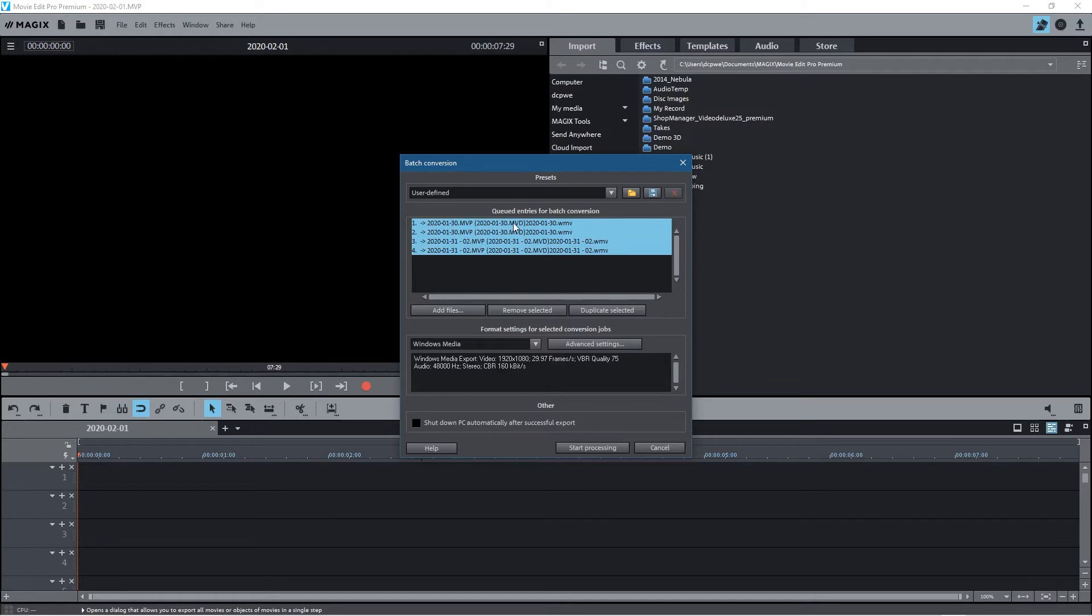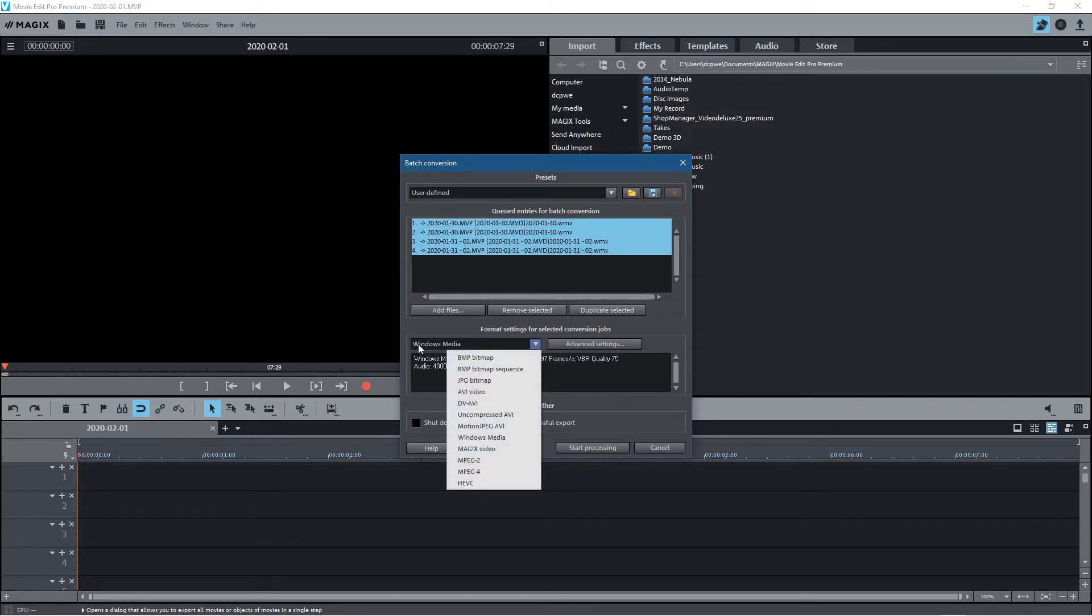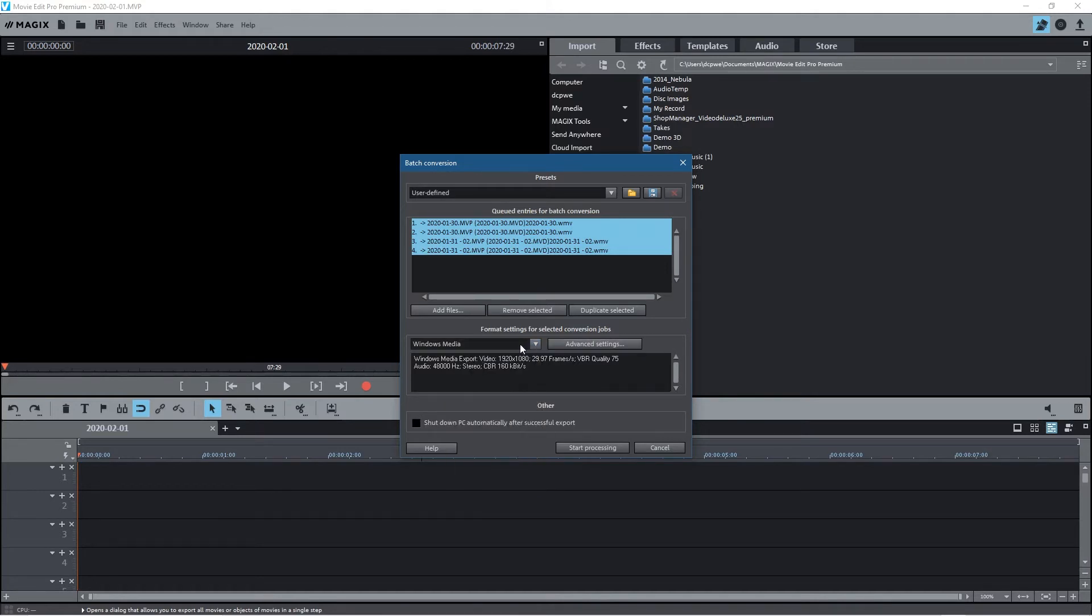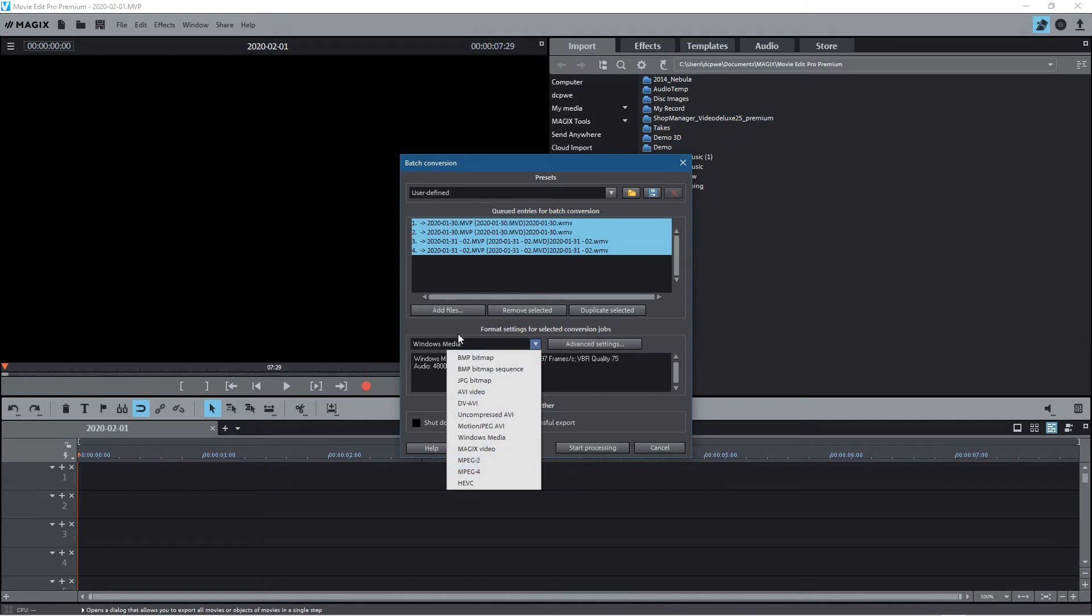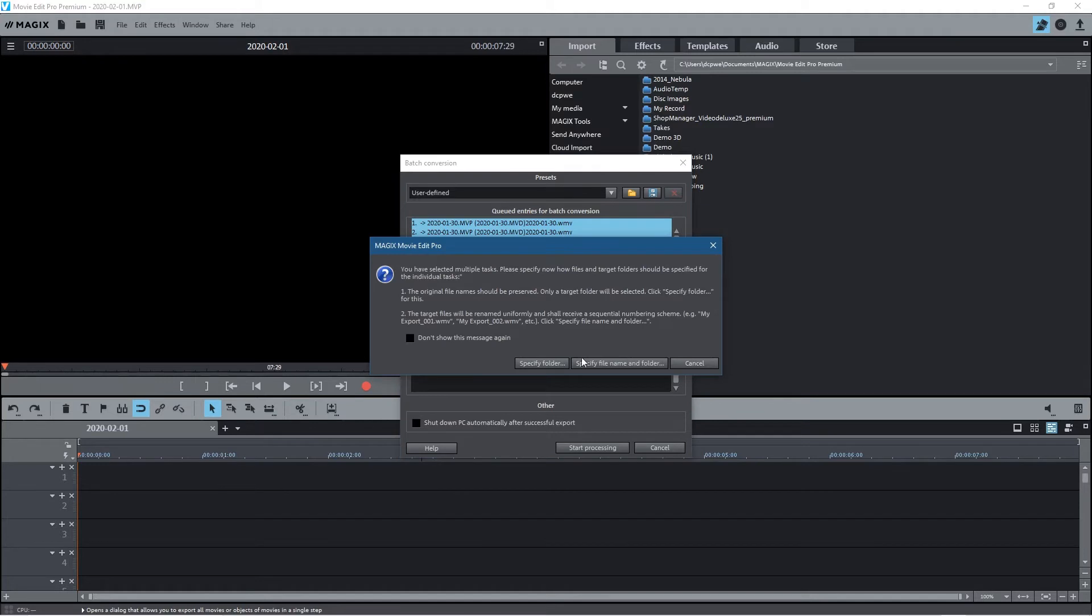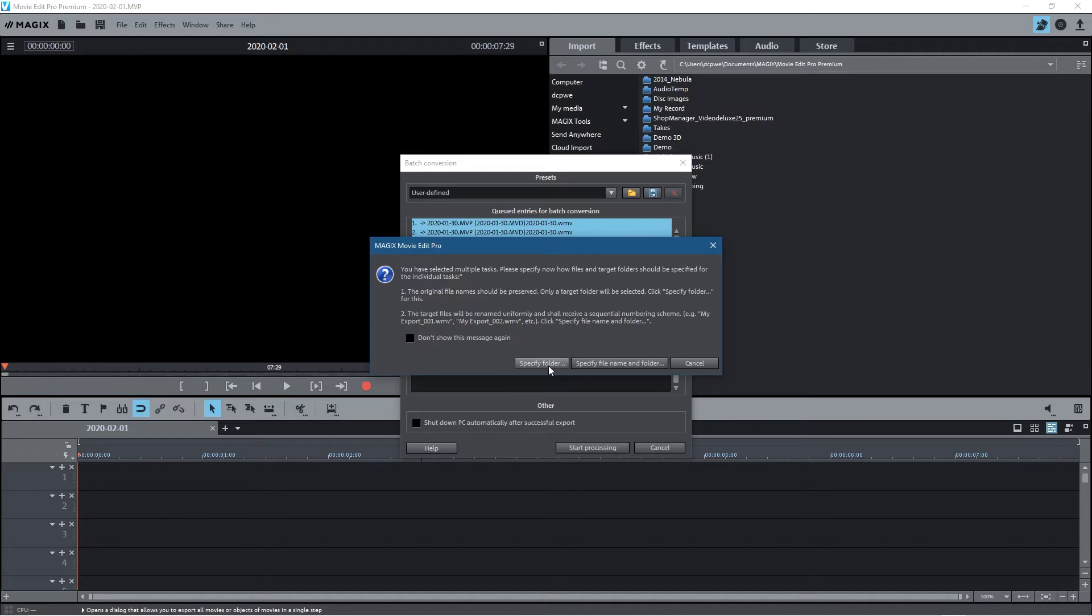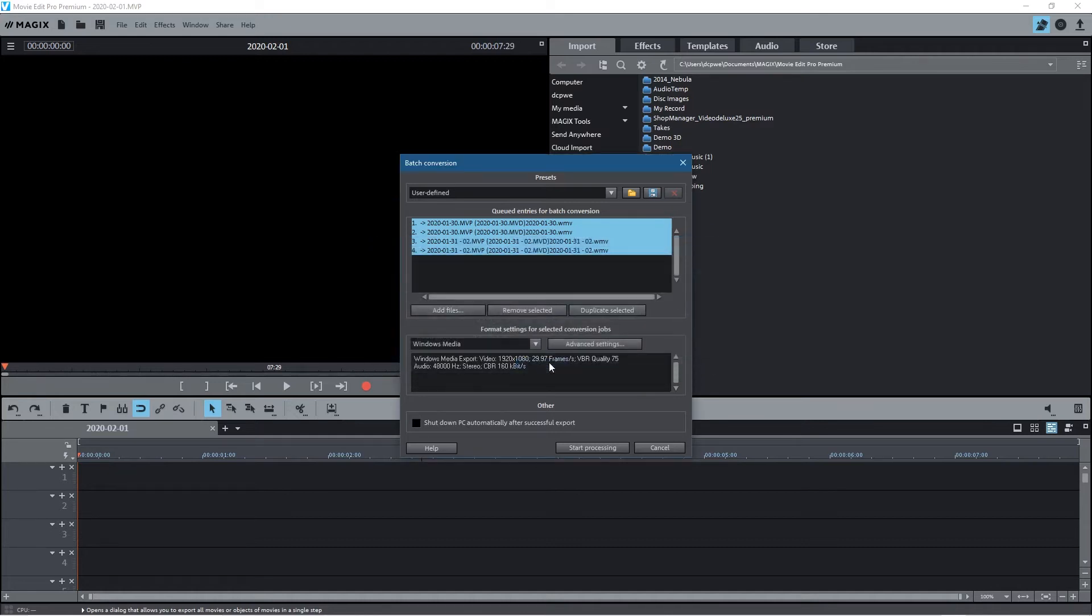Hold down the Shift key and make sure all of them are selected. Then we can select the file format - in this case I'm going to use Windows Media Video. You can select MPEG4 if you want, it's entirely your choice. I'm going to go to Windows Media and click Advanced Settings. It's going to ask where you want to save this content - specify a folder or specify a file name and folder. You can just specify a folder.